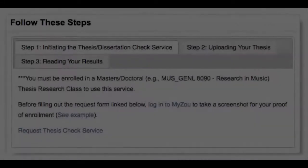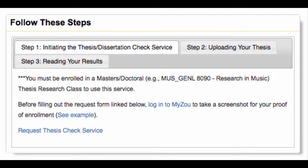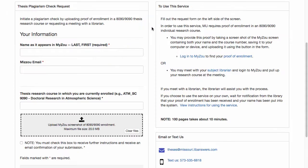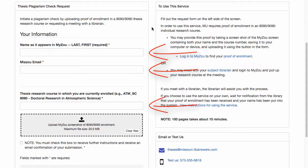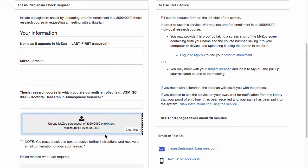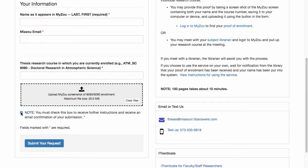When you have made your screenshot, come back to the Plagiarism Check Services page and click Request Thesis Check Service. On this page, enter your name, your email address, and your thesis course number. Then press this button and navigate to the screenshot you have downloaded, your proof of enrollment. After you have done that, click the note and submit.